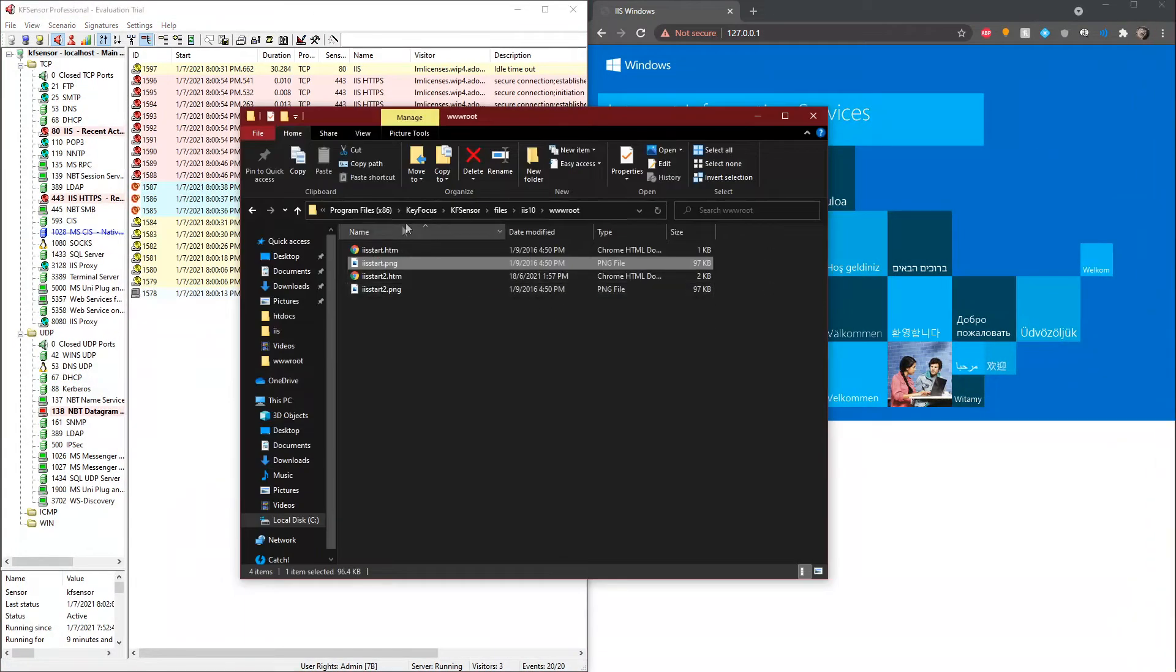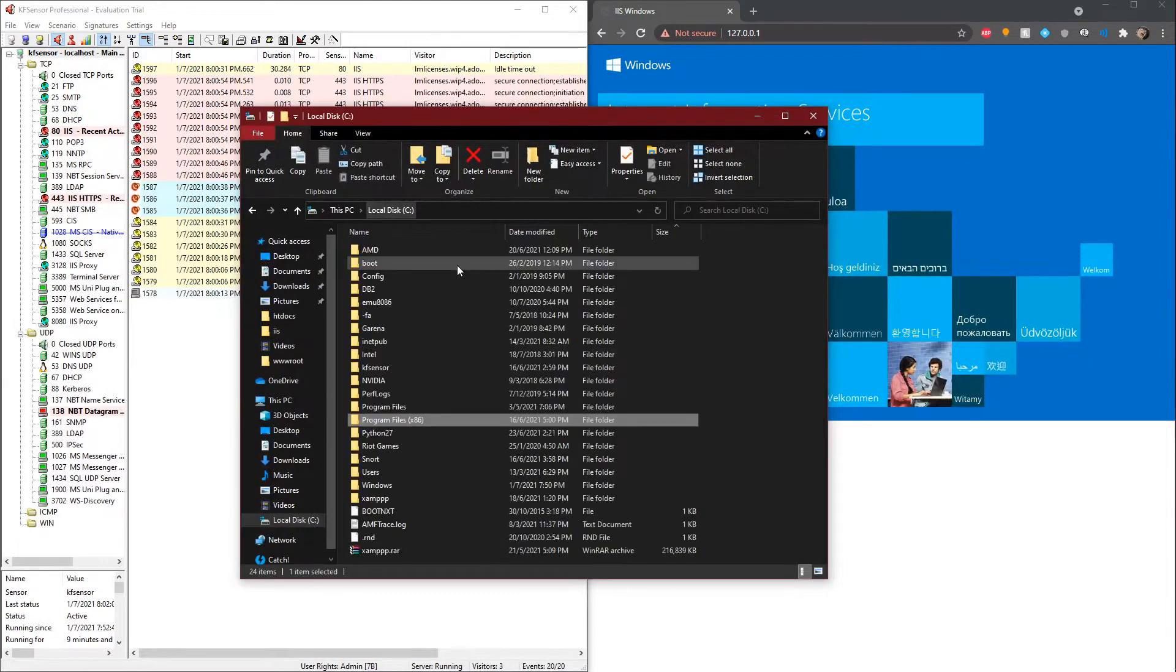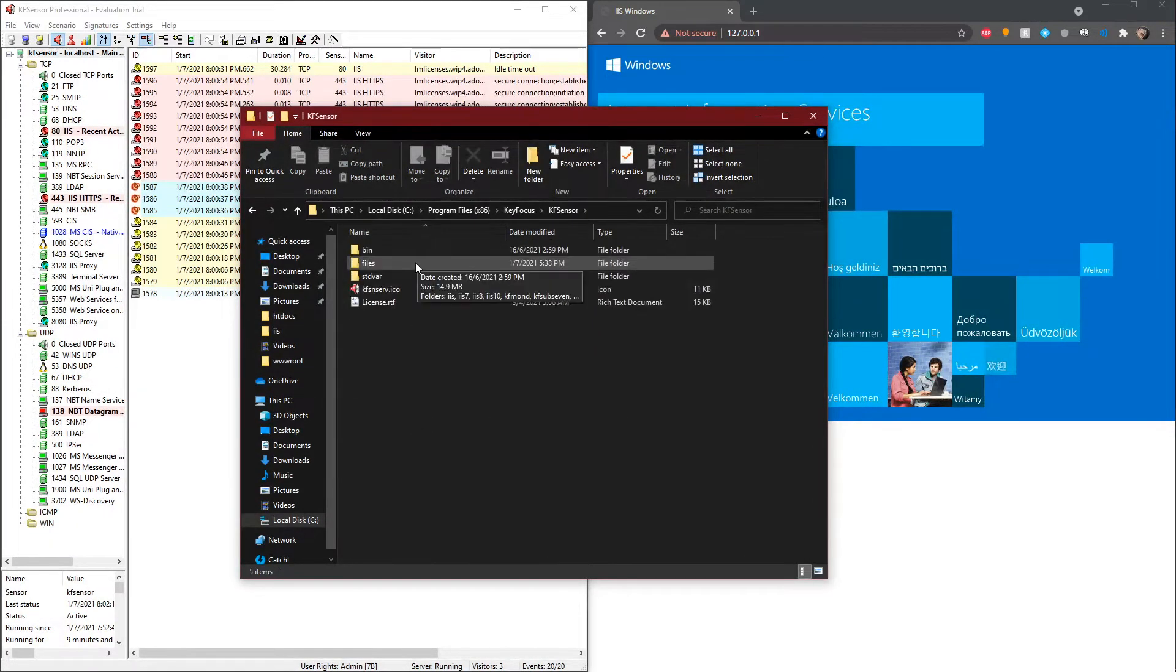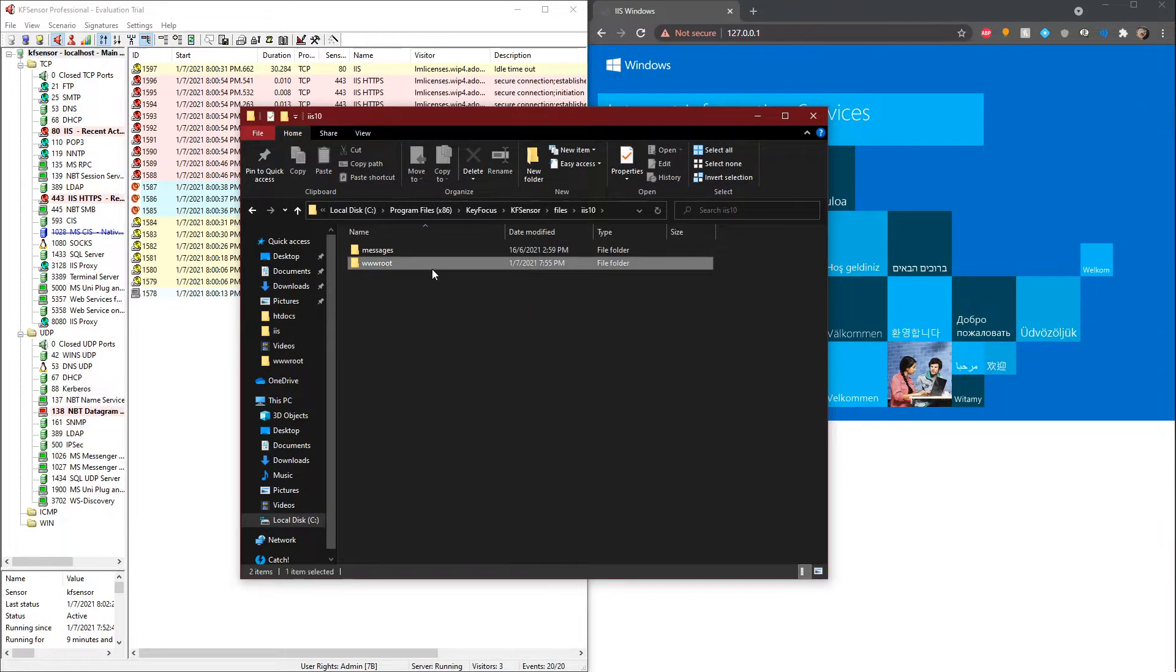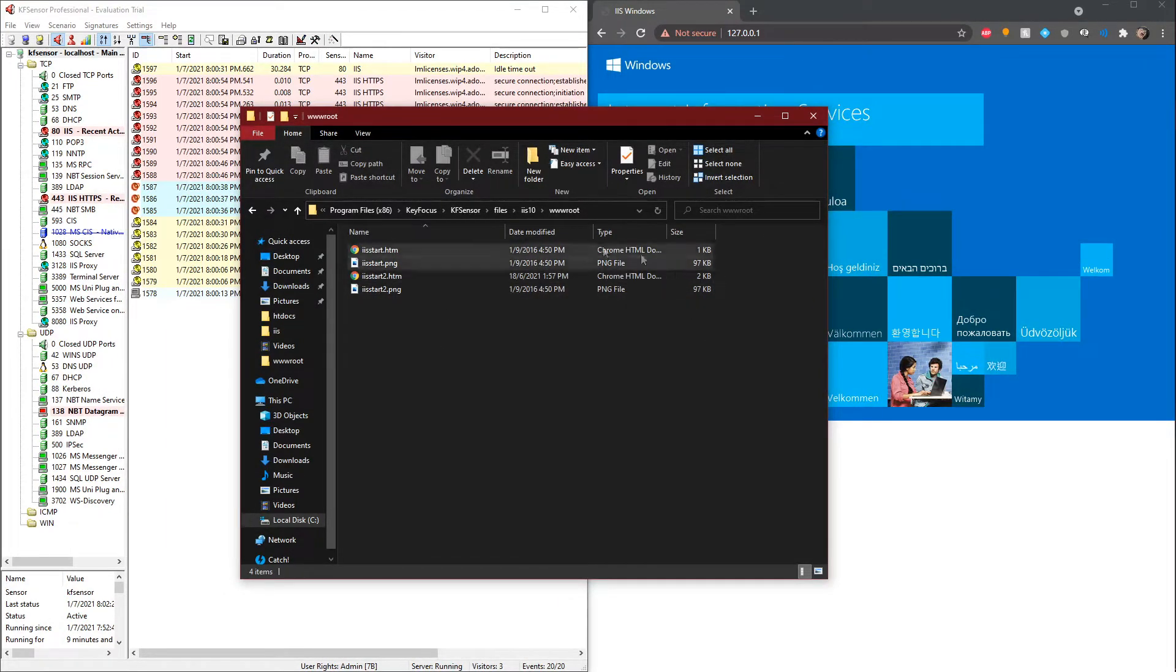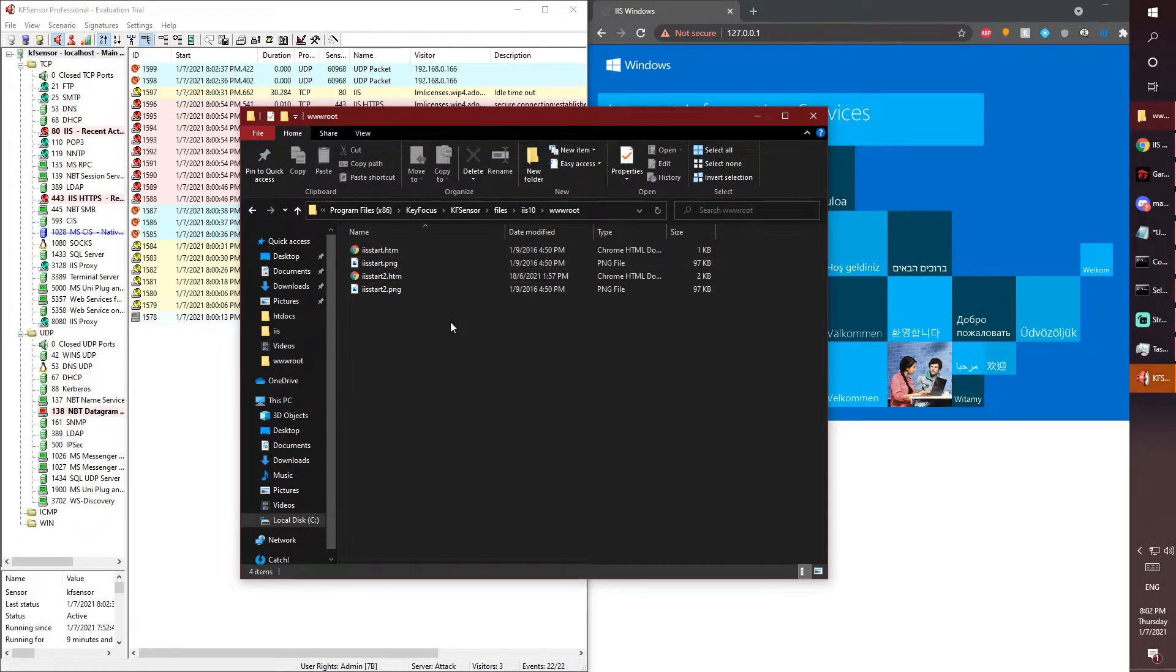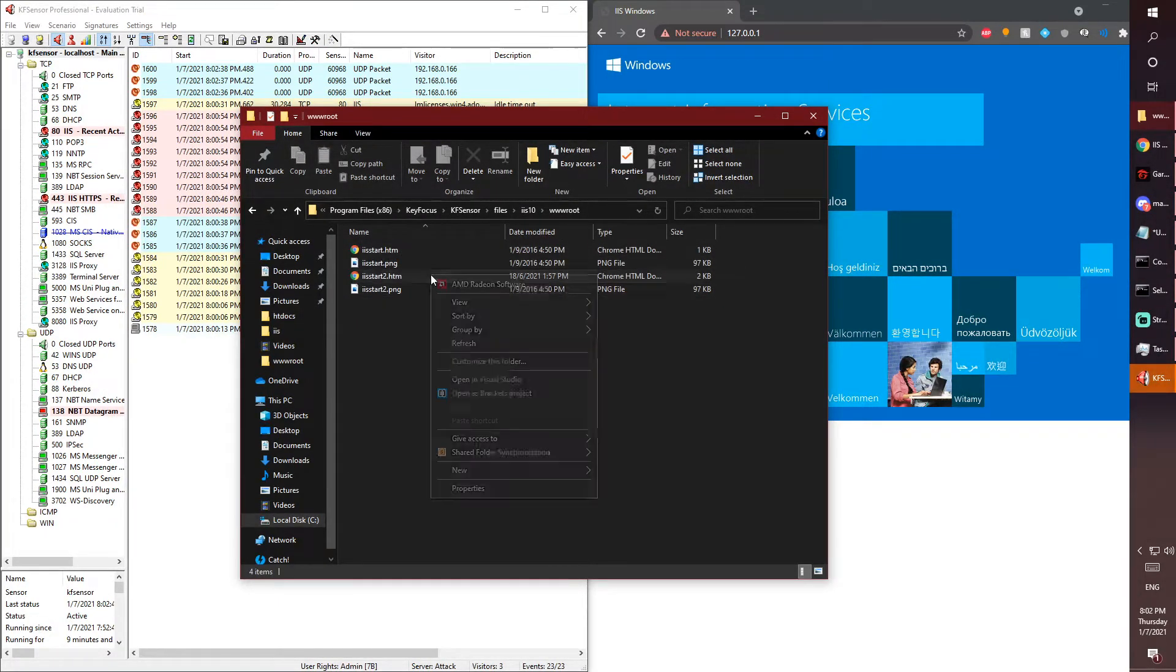Go to Program Files, then find Key Focus, KF Sensor, and then KF Sensor again. Files, and then IIS 10 if you're on Windows 10, and then go to WWW root.